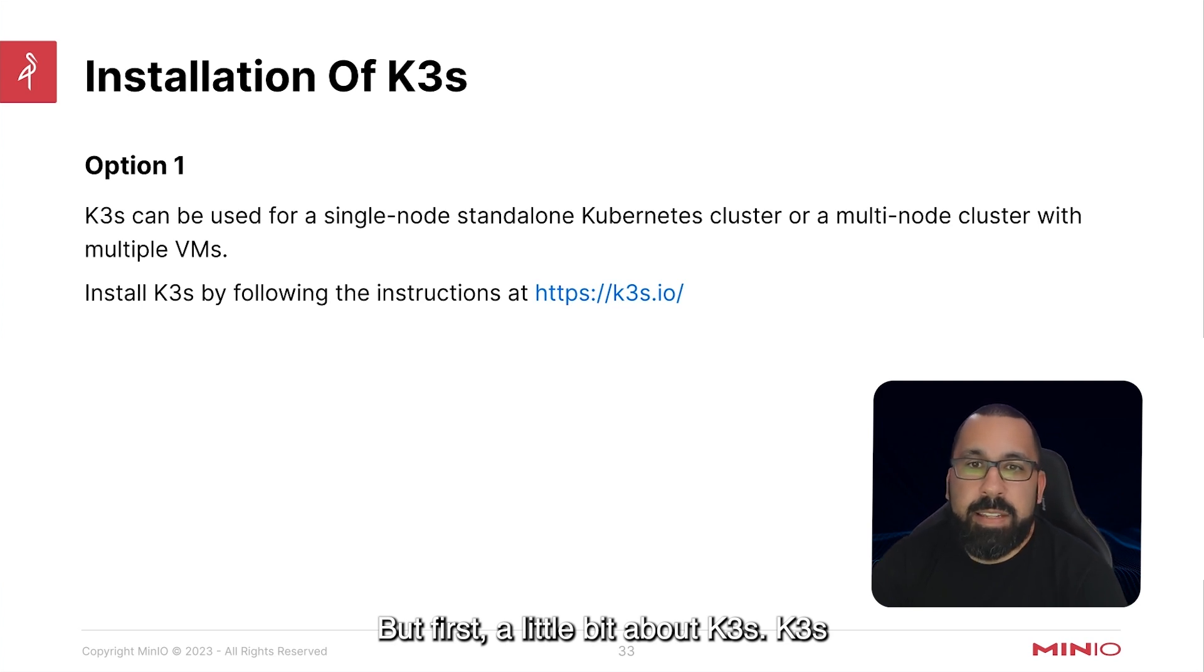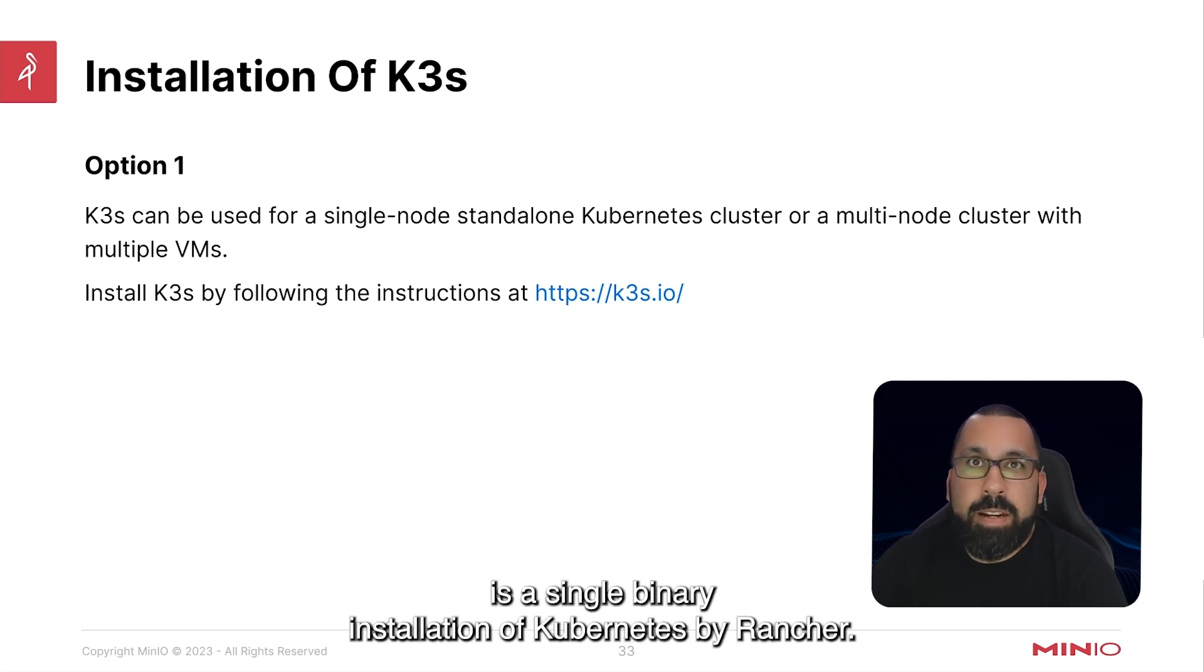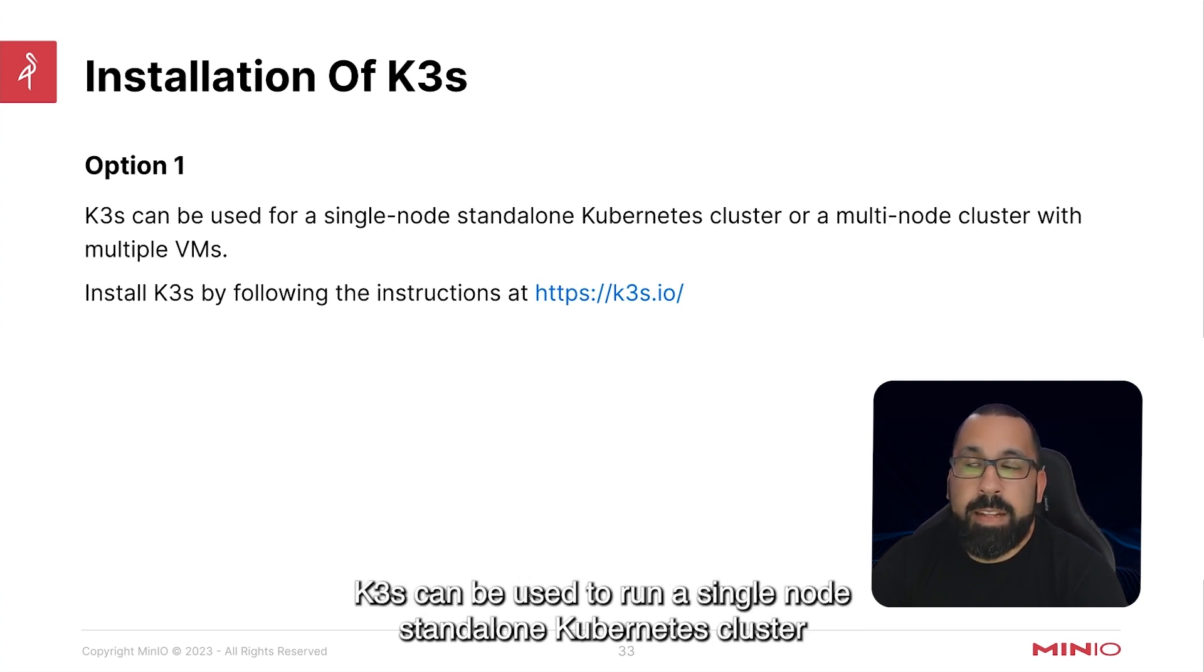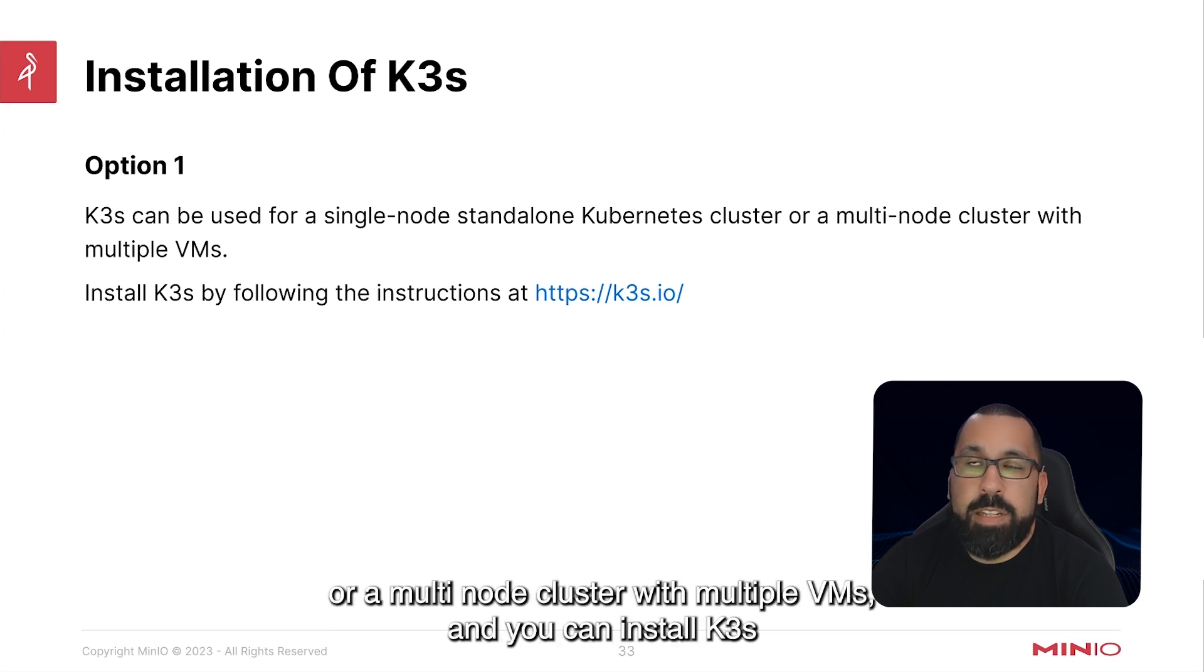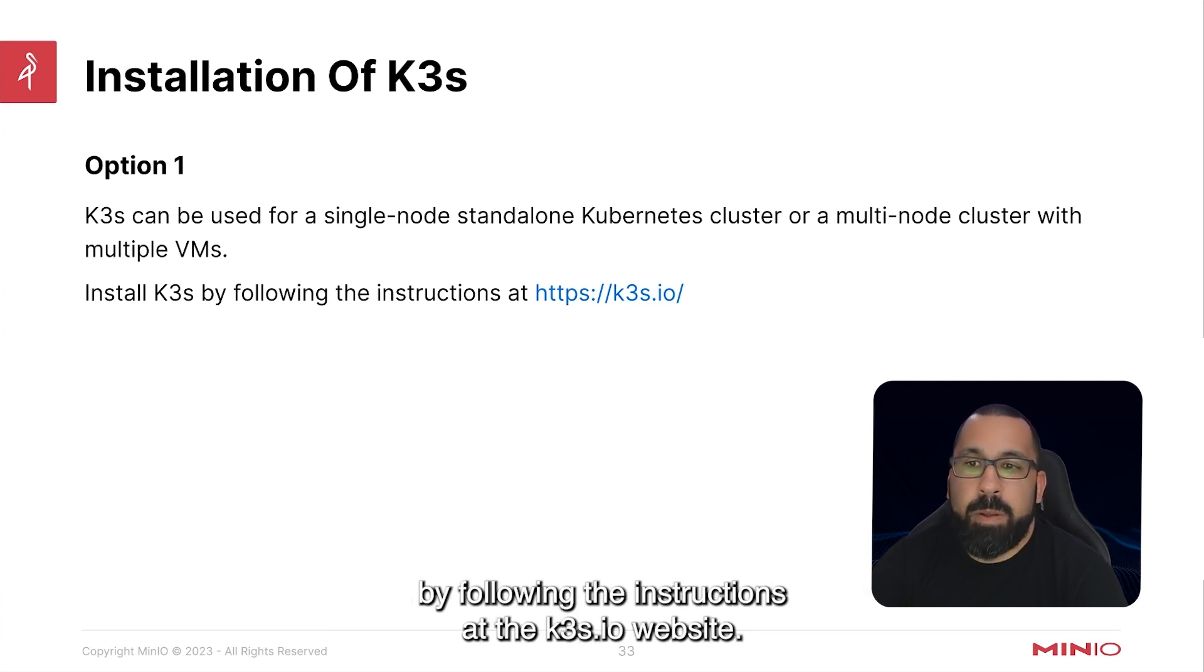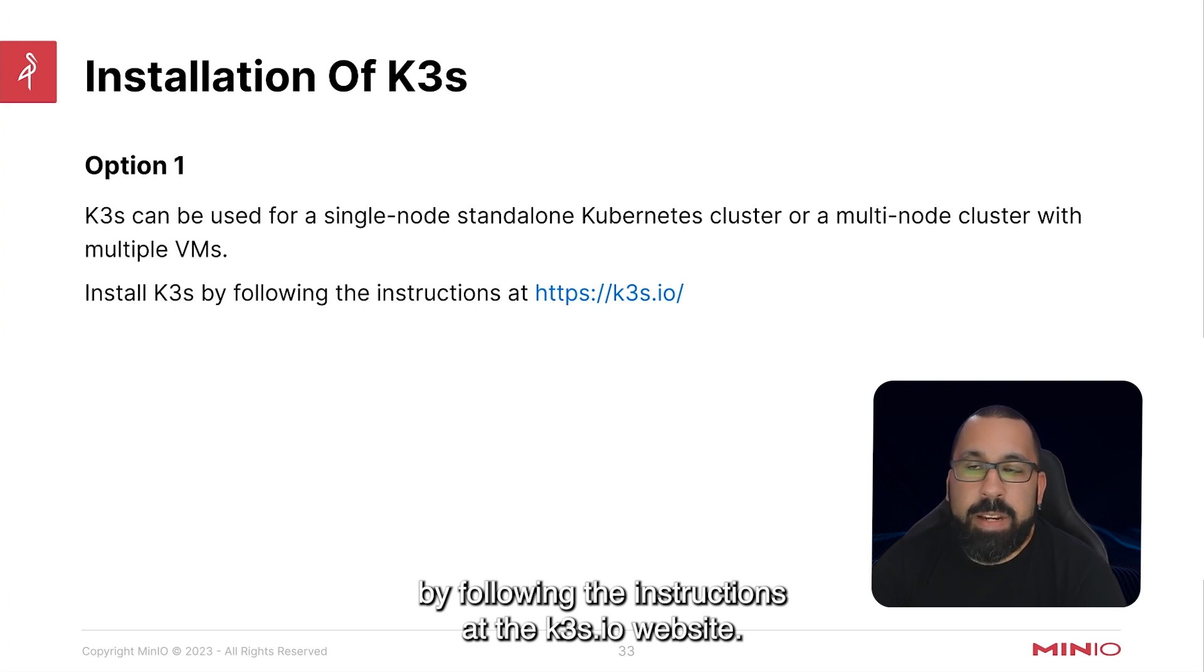K3S is a single binary installation of Kubernetes by Rancher. K3S can be used to run a single node standalone Kubernetes cluster or a multi-node cluster with multiple VMs, and you can install K3S by following the instructions at the k3s.io website.